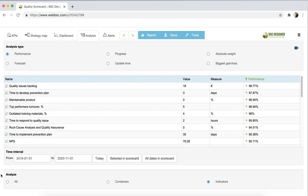Finally, you can decide if you're interested in doing the analysis for indicators only, for business goals, containers, or for all items.